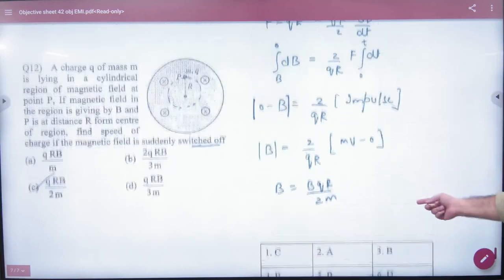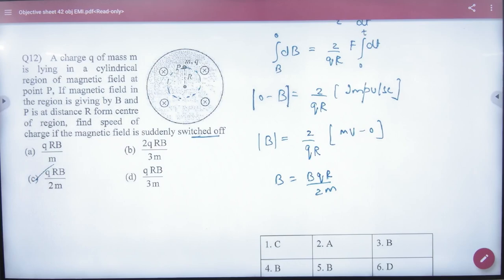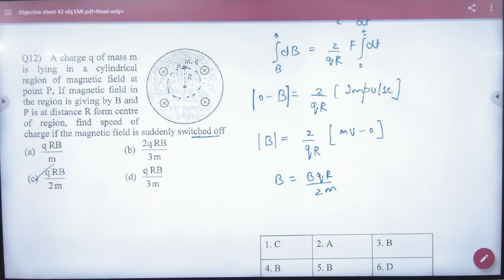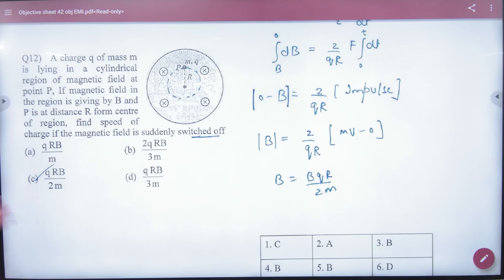This is the last question in this category on induced electric fields. These problems are for non-medical students primarily, as medical has a very rare chance of asking these. But we are covering them so that if something appears in either medical or non-medical, at least we will know what to do. These three or four problems are advanced level.